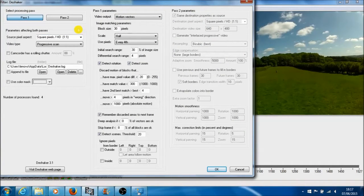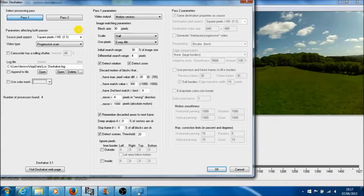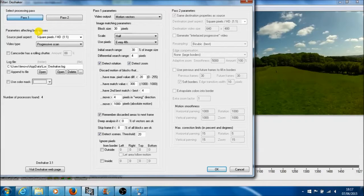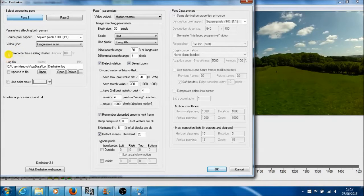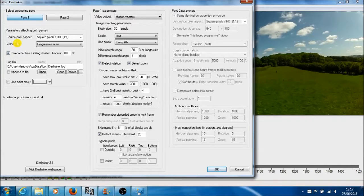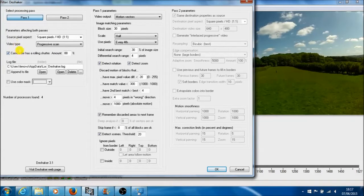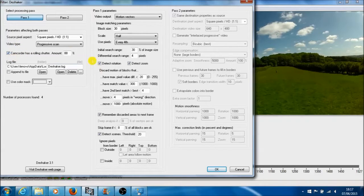Deshaker works by doing two passes of the video, and pass one is much slower than pass two. The settings that I've changed on the default settings is, first of all, the camera has a rolling shutter. Both Mobius cameras and GoPro cameras have CMOS settings inside them, and so you need to check that box.